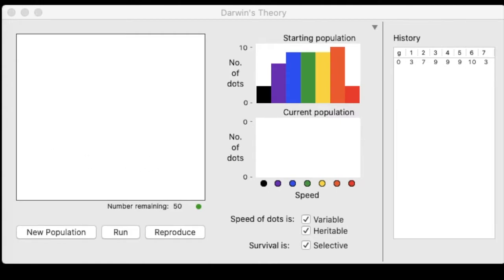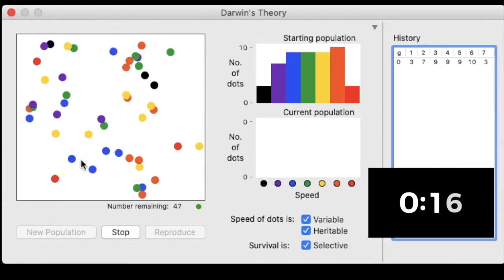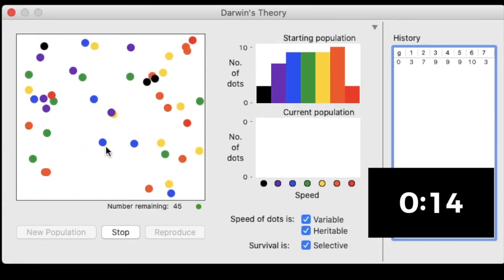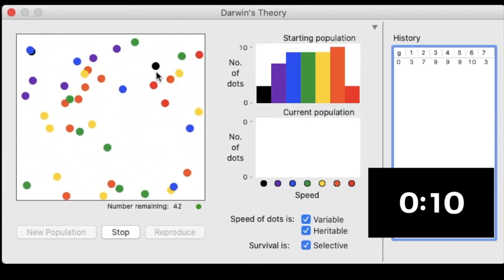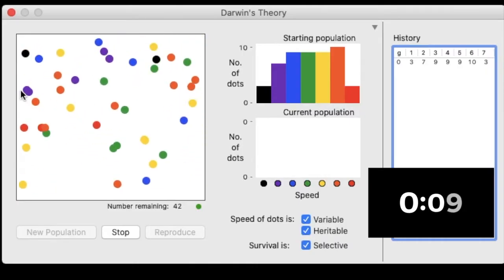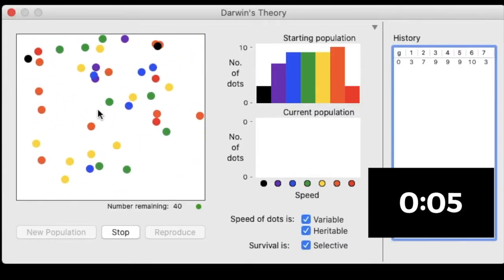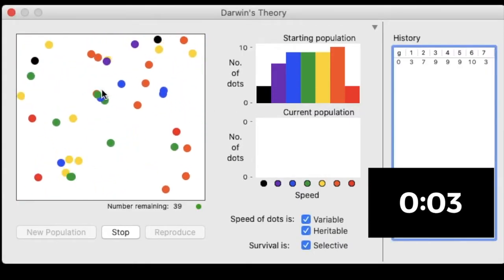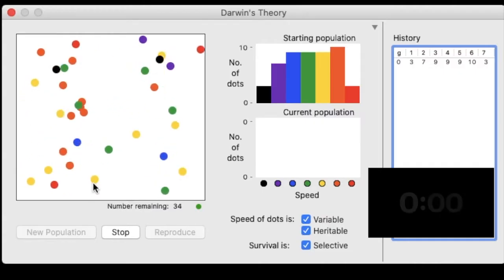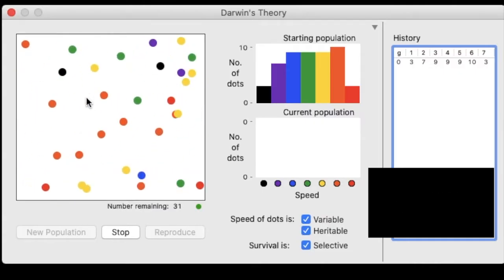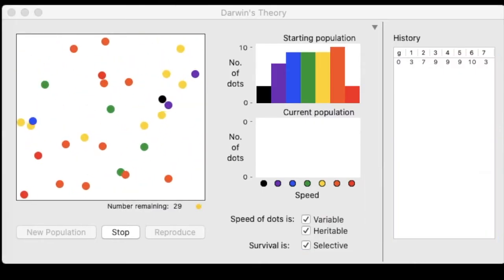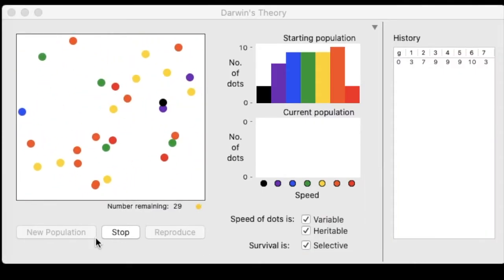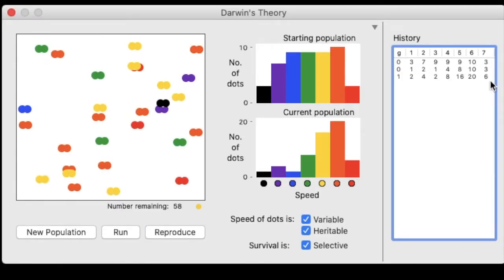All right, 20 seconds. Starting now. My time is up. So now I'm going to hit stop and I want to reproduce before I take my next generation's data.